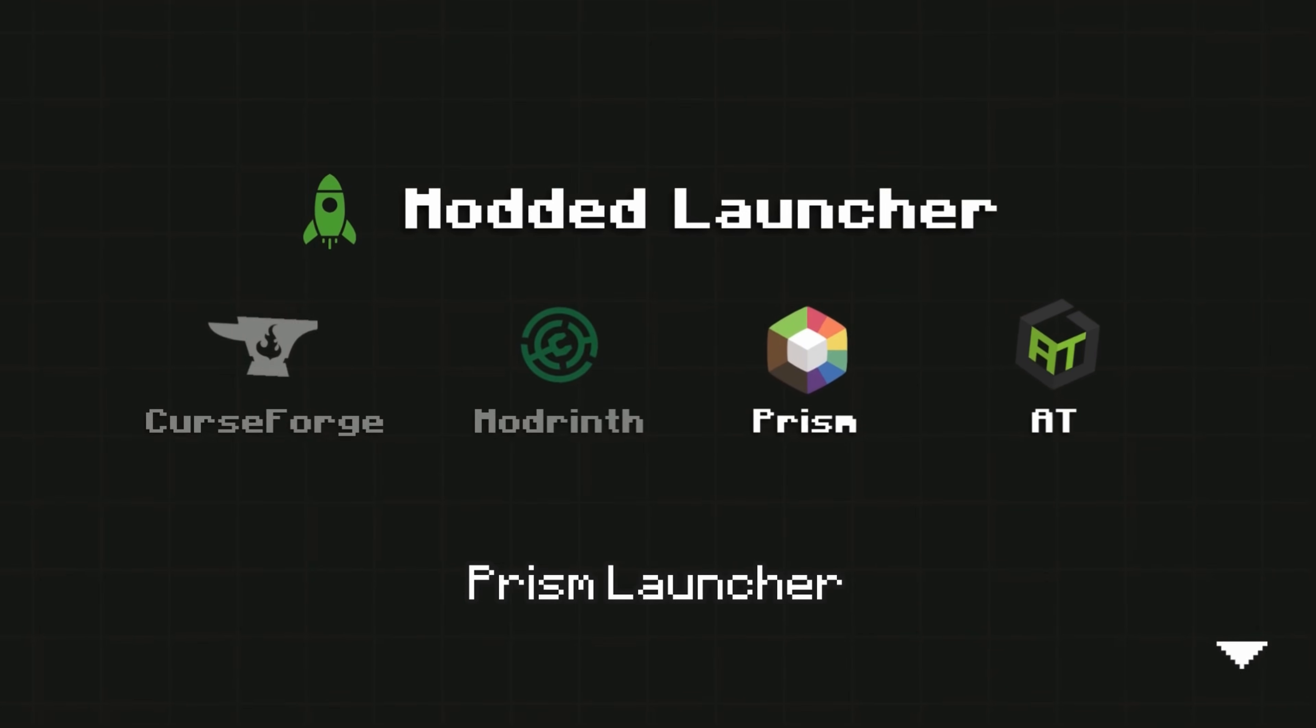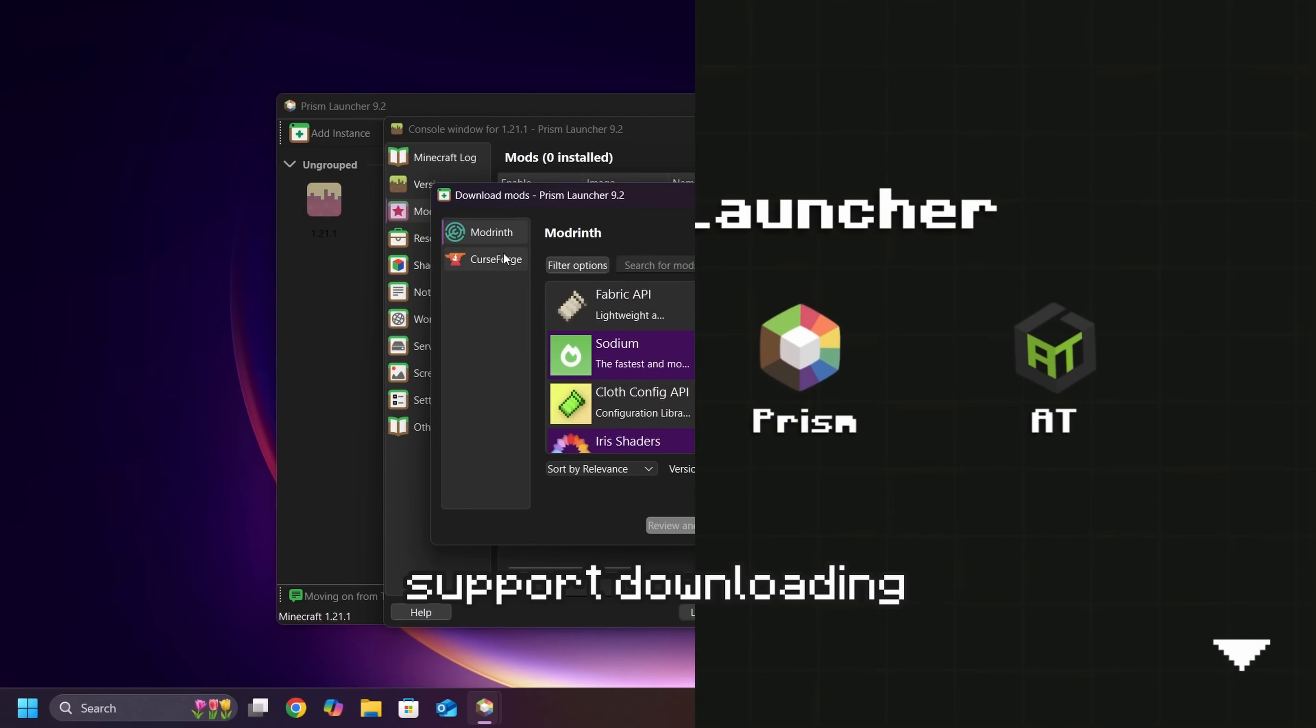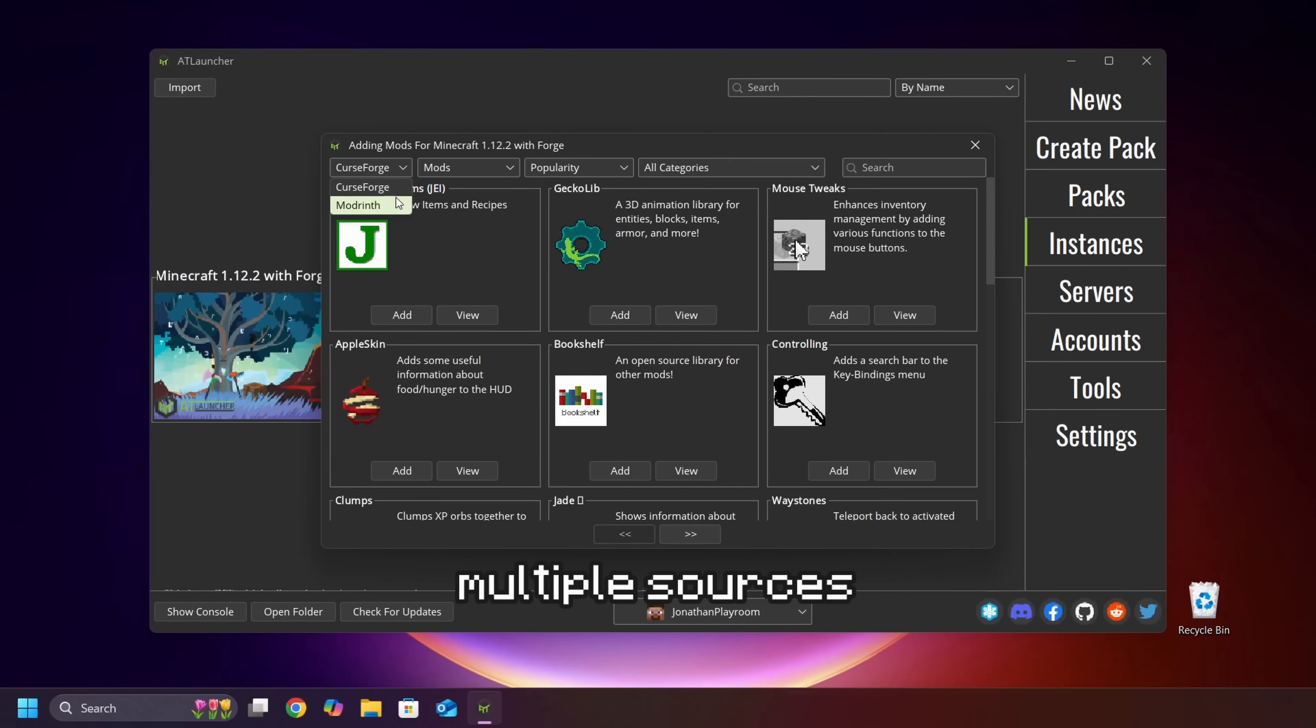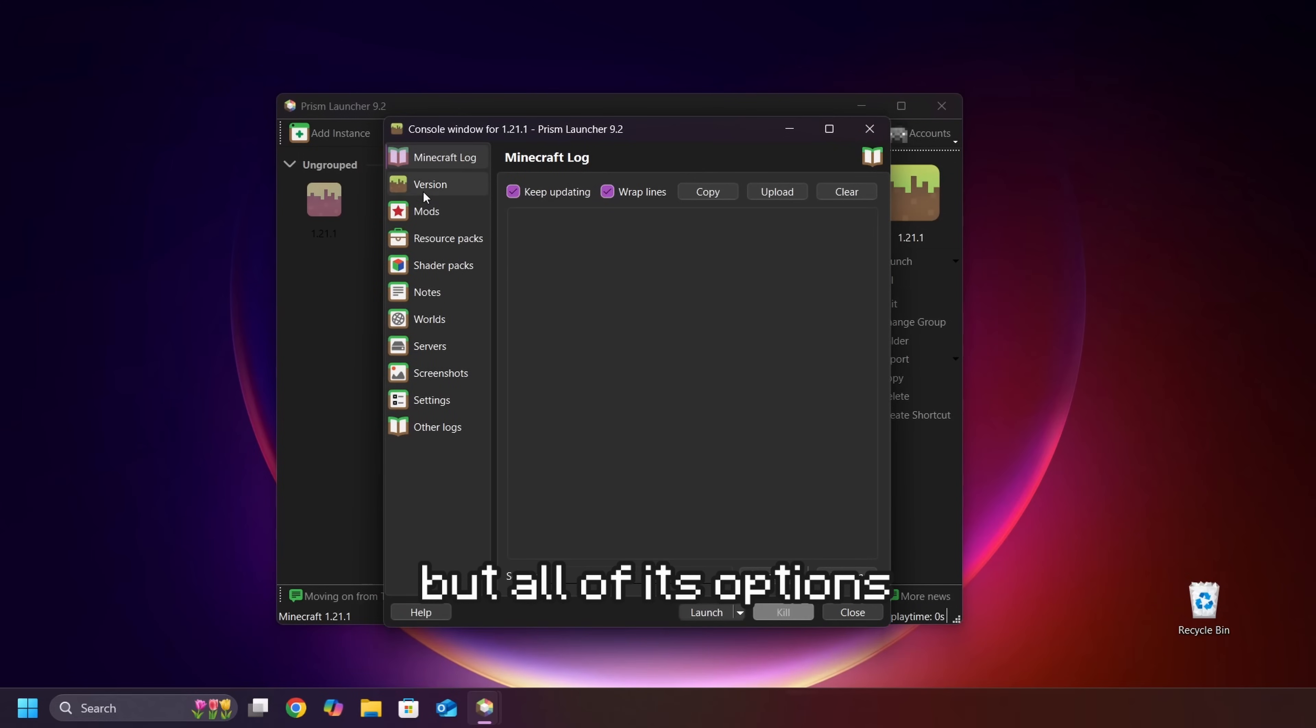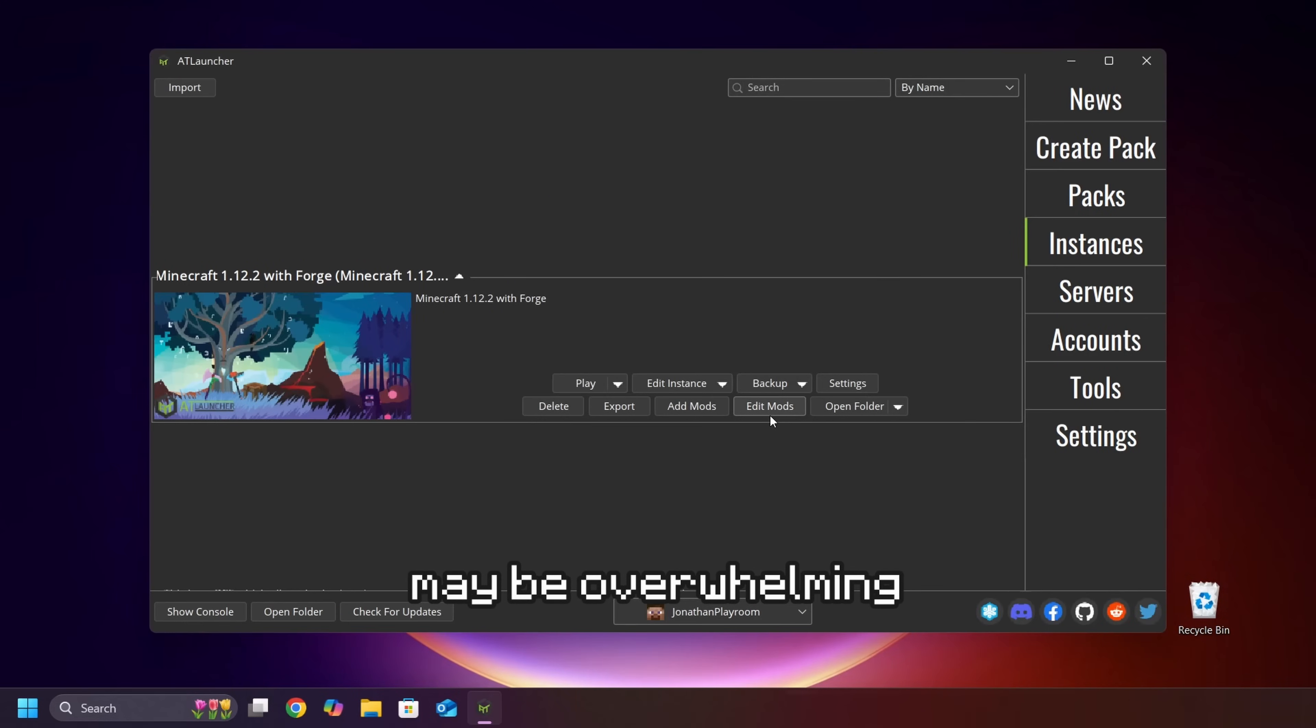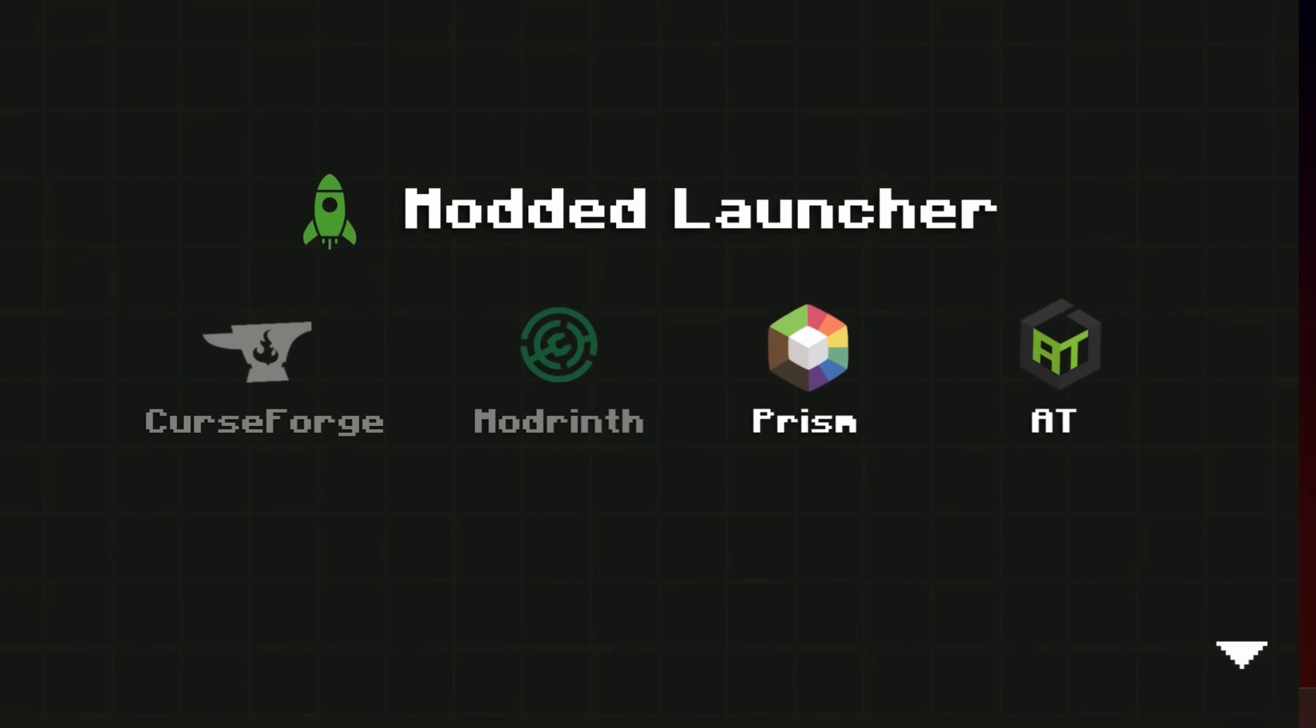On the other hand, Prism Launcher and ATLauncher support downloading mods from multiple sources. But all of its options and configurations might be overwhelming for new users.